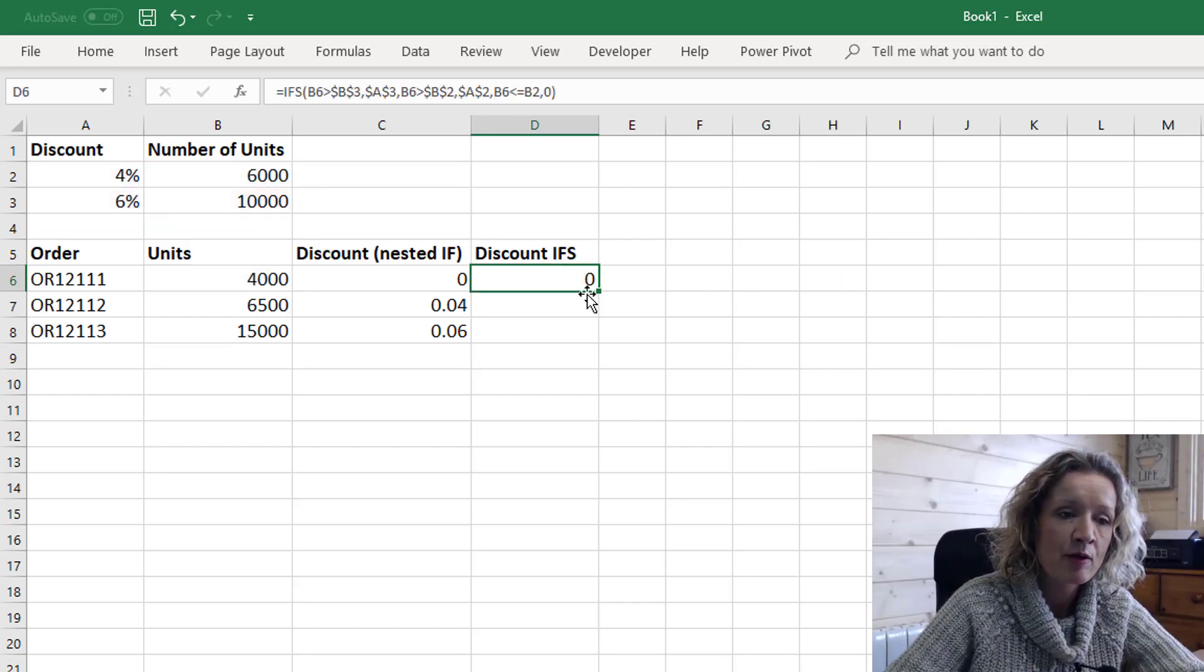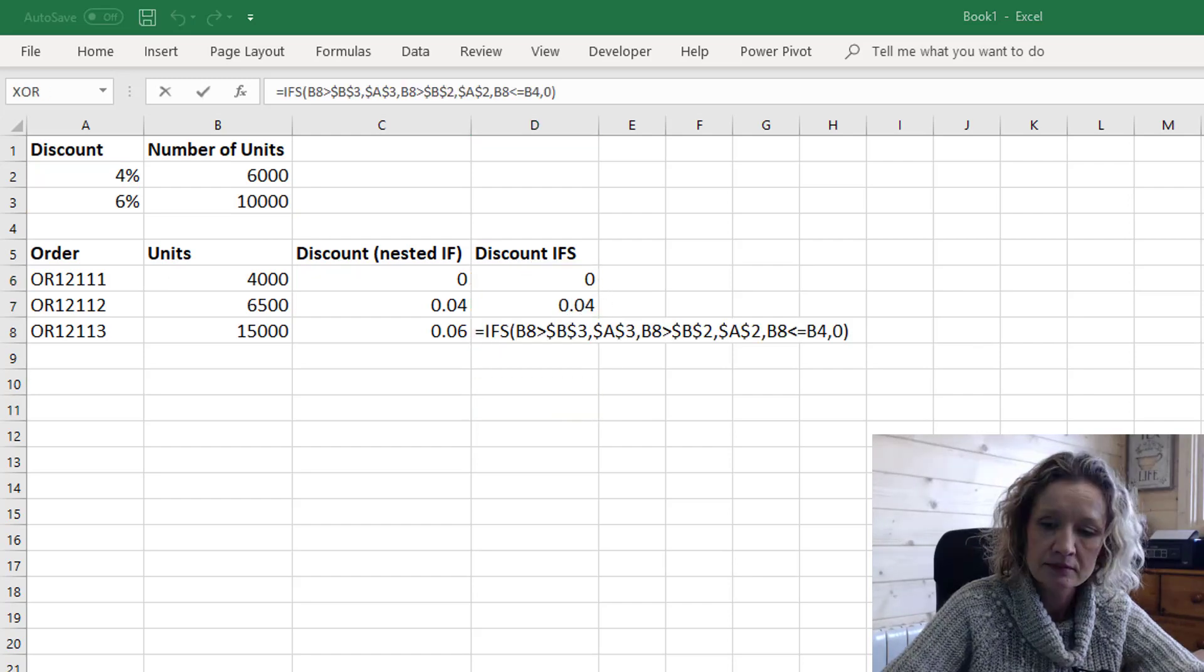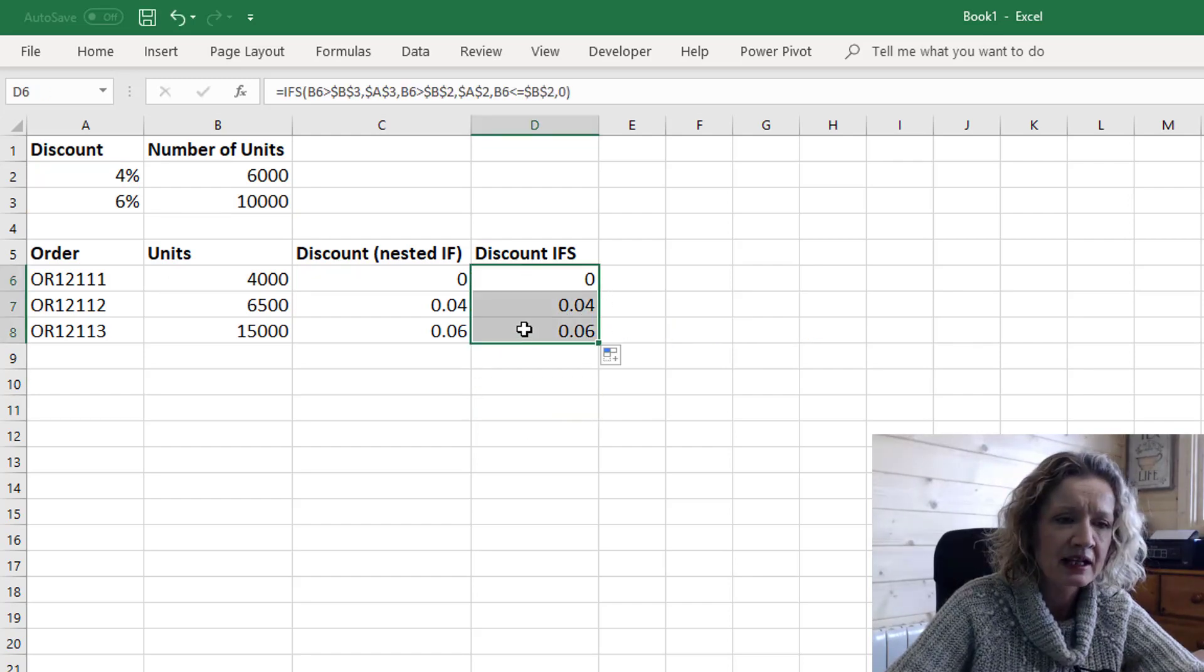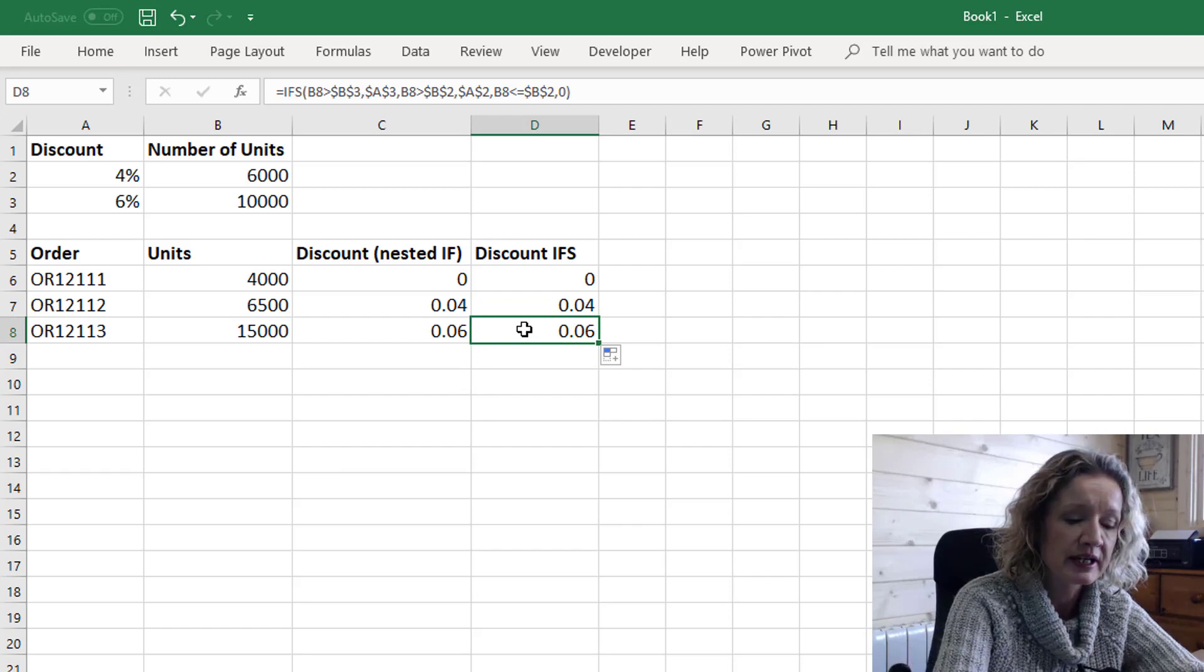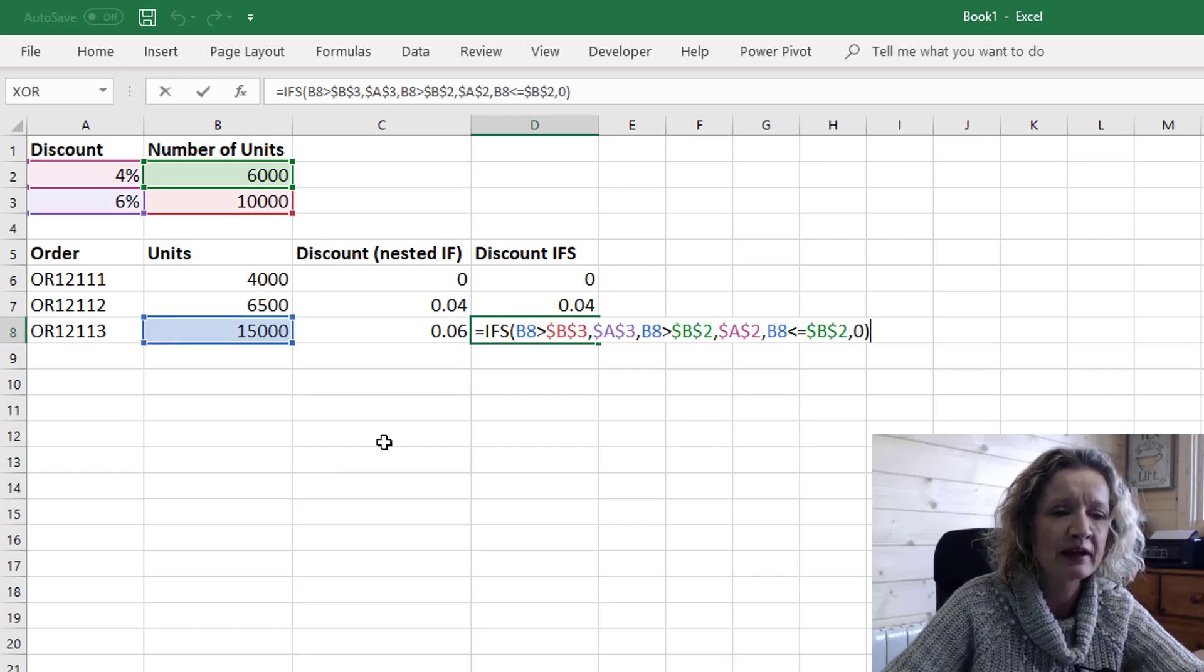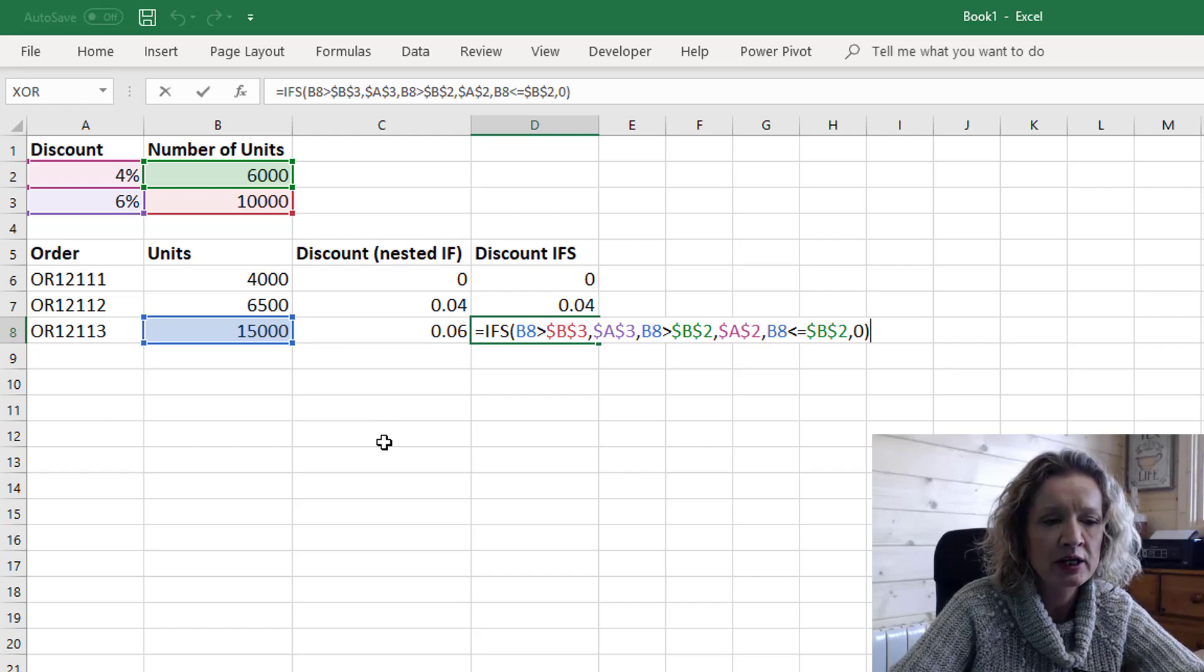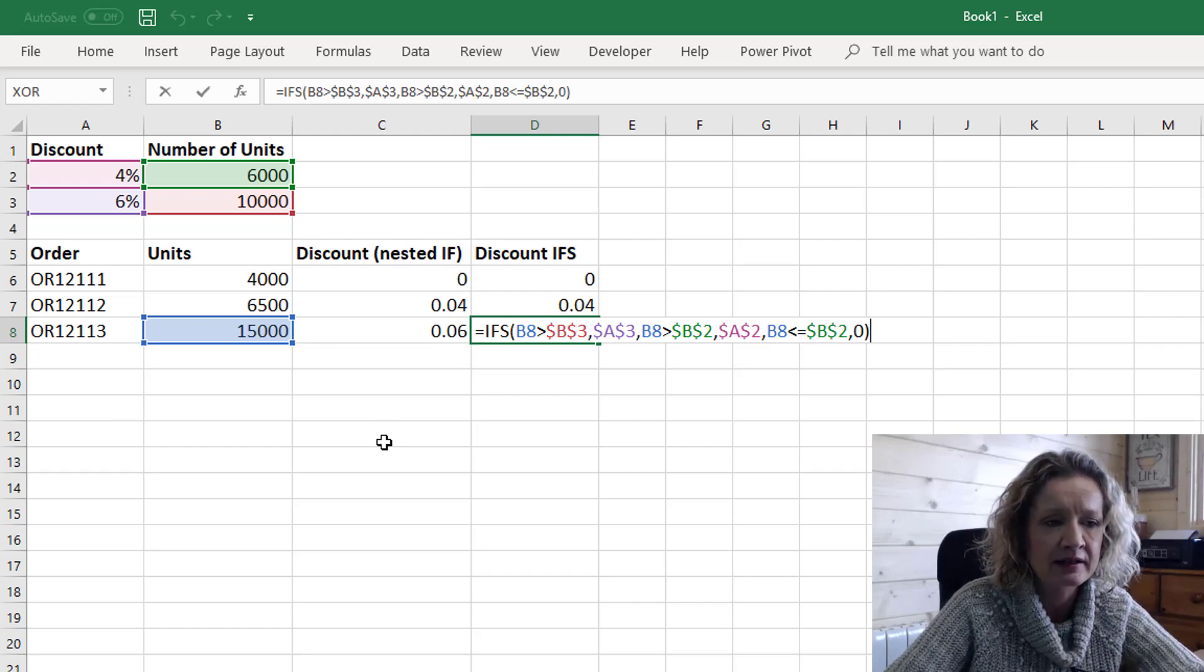So now when we put in our formula and we drag our formula down we see that the correct results have been pulled in and if we F2 to edit this formula we see that we have been able to drag it down by locking in our cell references.